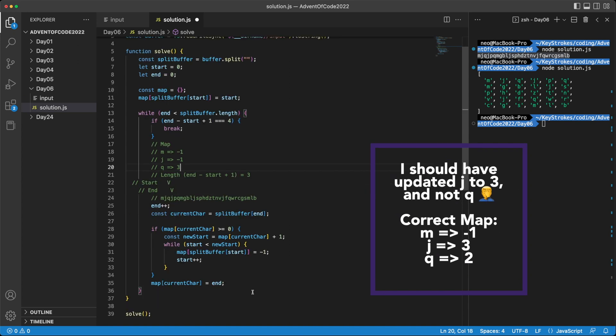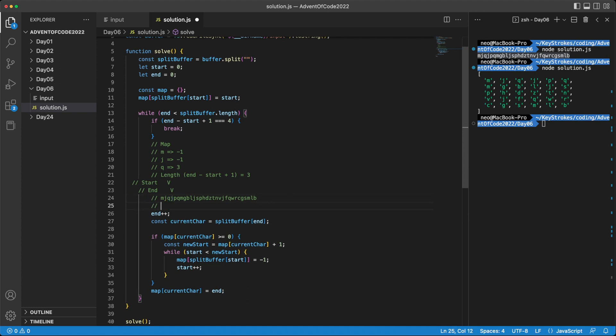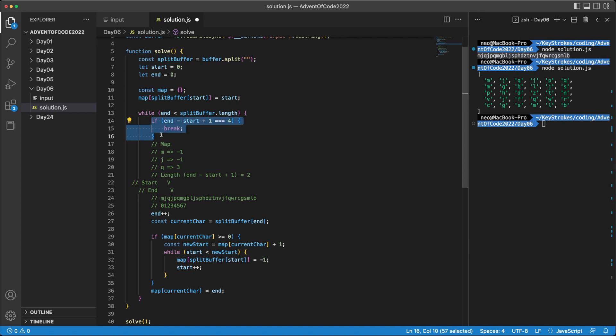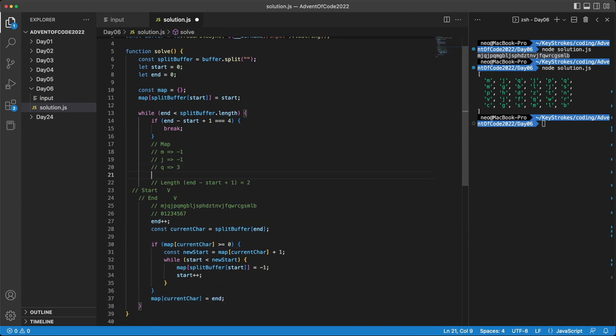So continuing with our loop now, our length actually becomes two. And for ease, I'll just put the index here. That's zero, one, two, three, four, five, six, seven. So it becomes three minus two plus one, which becomes two now. So it still doesn't meet this condition. Then our end gets incremented by one. And now our current character becomes P. Now we have not seen P in our map. So we just put this in our map. So now we have P as four.